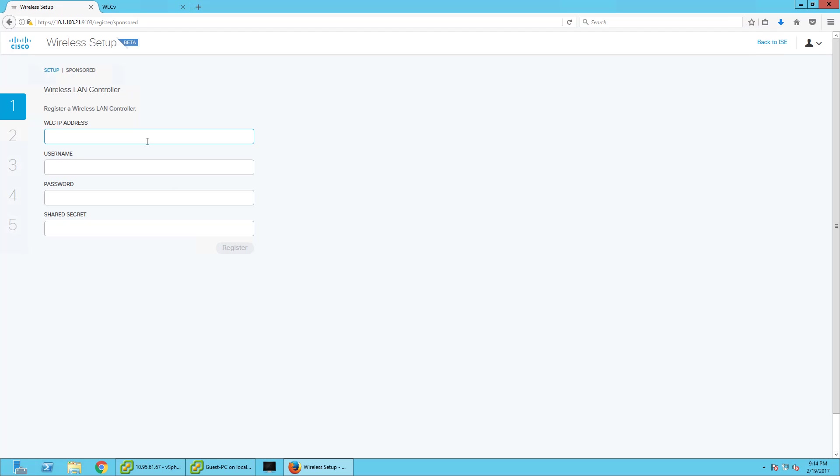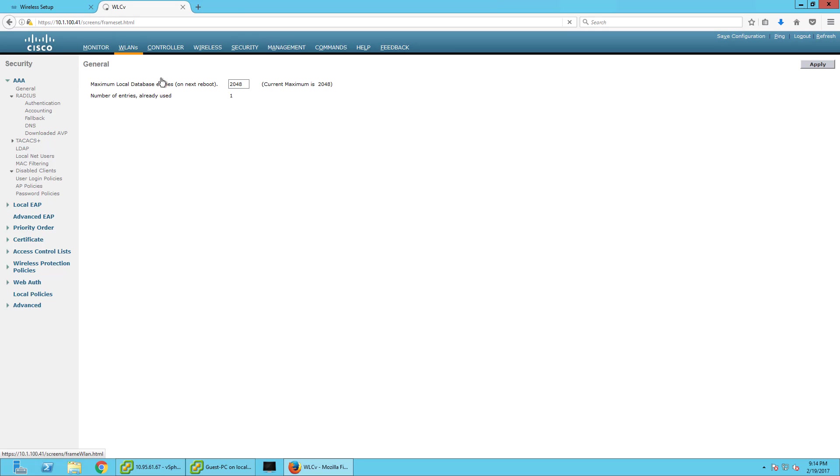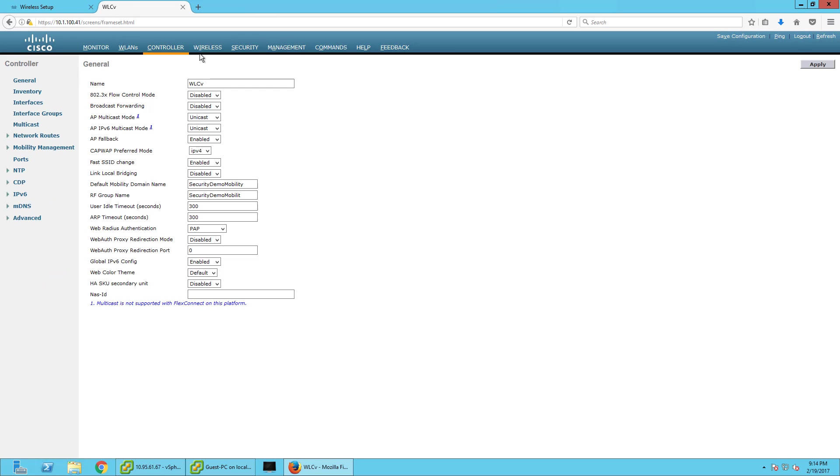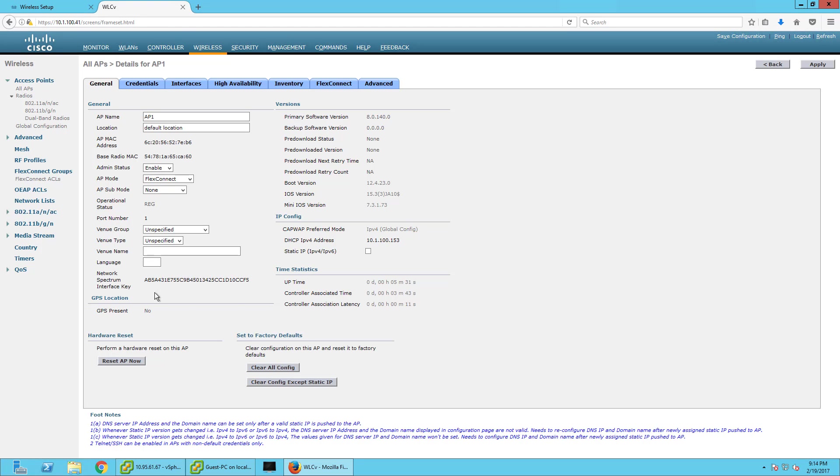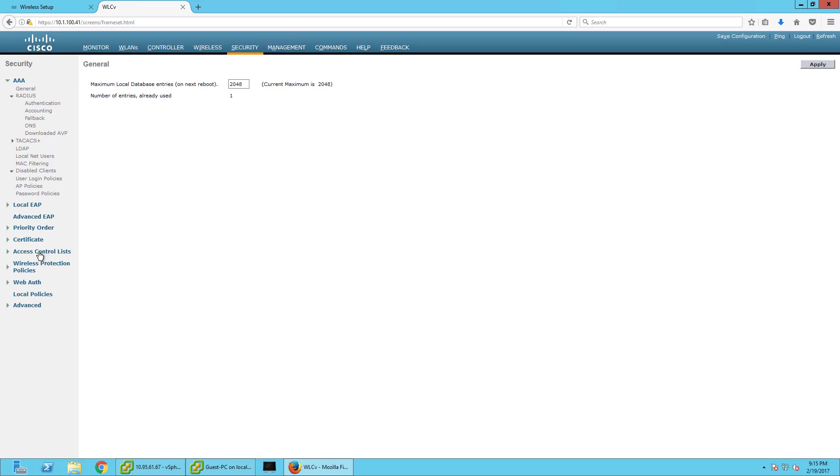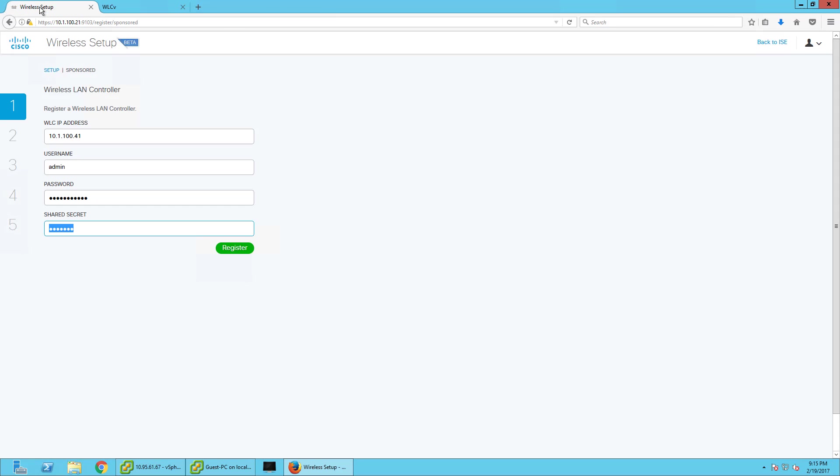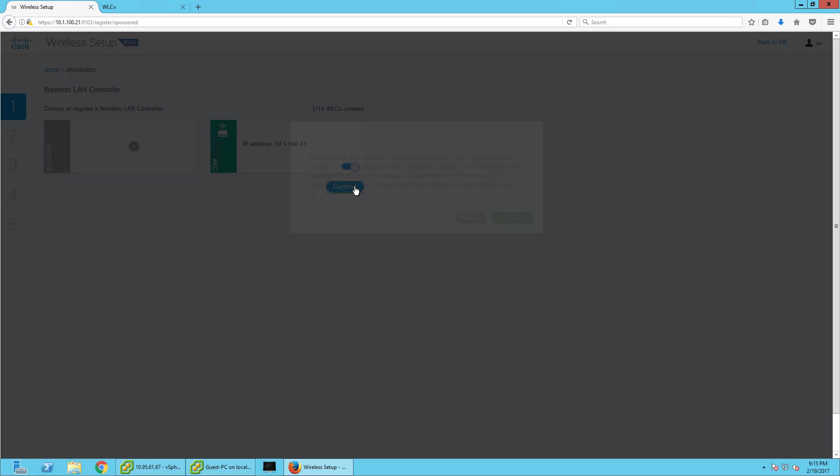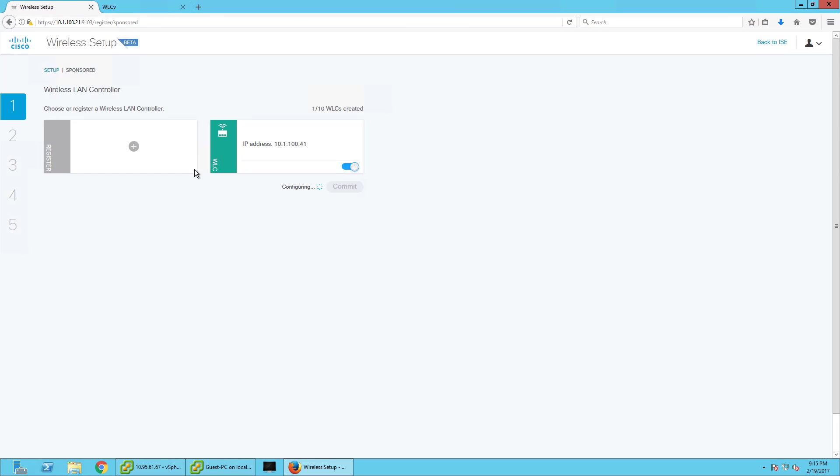The first thing we're going to do is plug in the wireless controller IP address and our username and password for this wireless controller, and the new radius shared secret. I did wipe this wireless controller, so it's a fresh one. There's no configs on it. Under security ACL, no ACLs as you can see here. Let's go ahead and register this, which is going to push a config both to the wireless controller and to ICE to create the network access device or NAD in ICE.